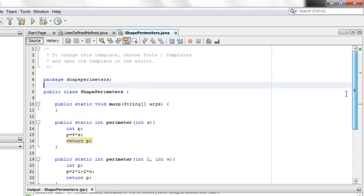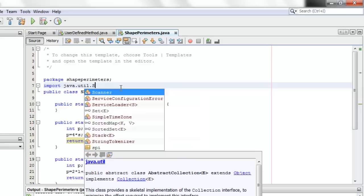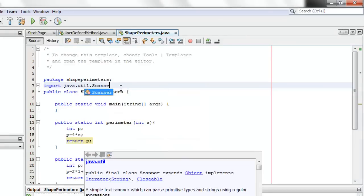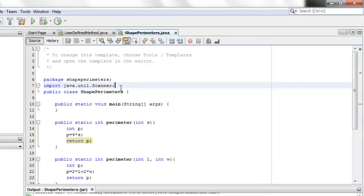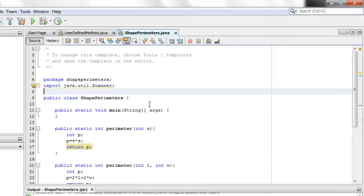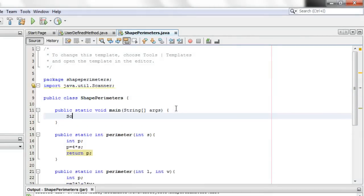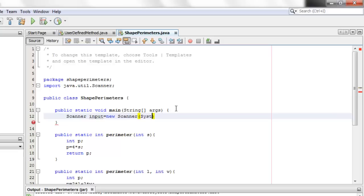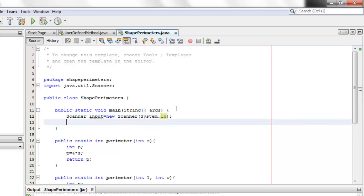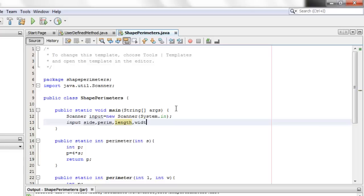We can now implement our three methods. Start by importing scanner. Let's instantiate our scanner. Scanner in. Let's declare four variables, one for the side, the perimeter, the length, and the width.